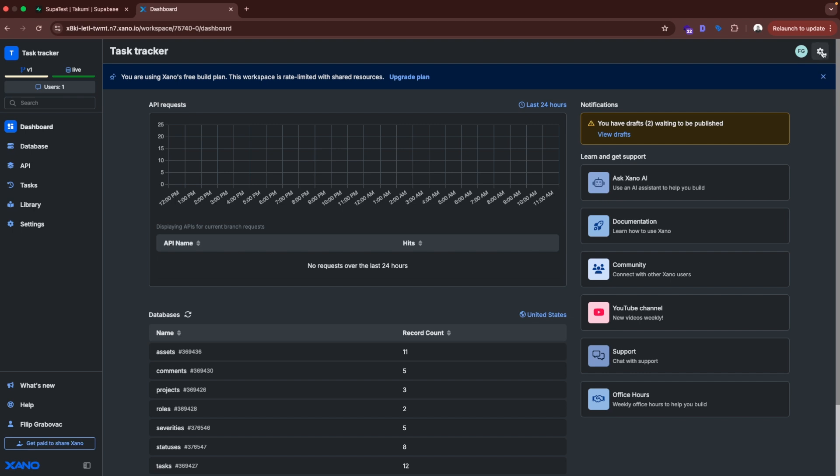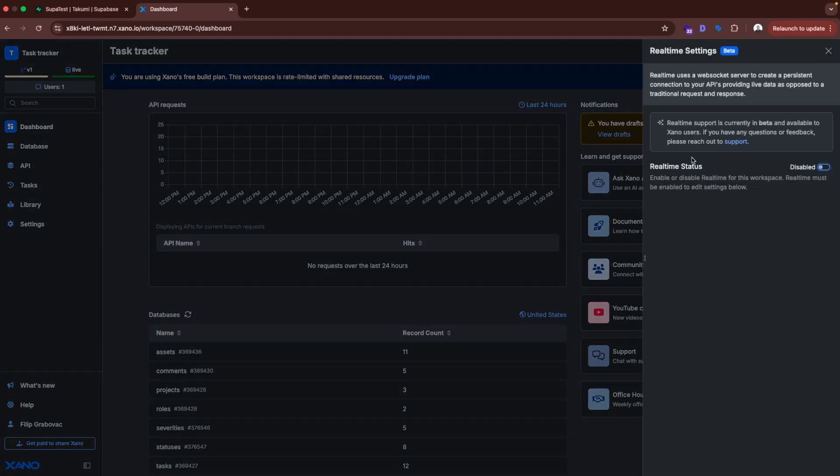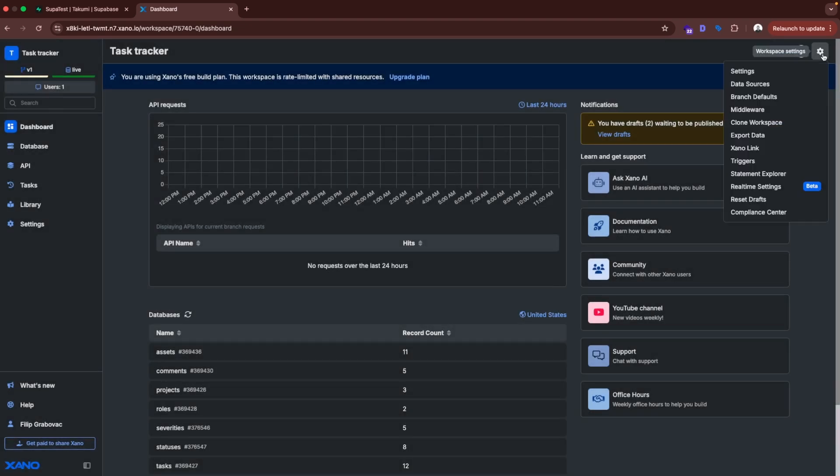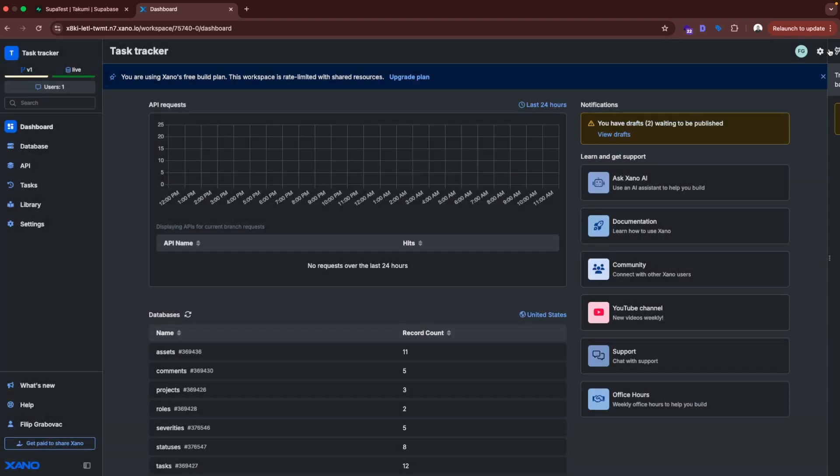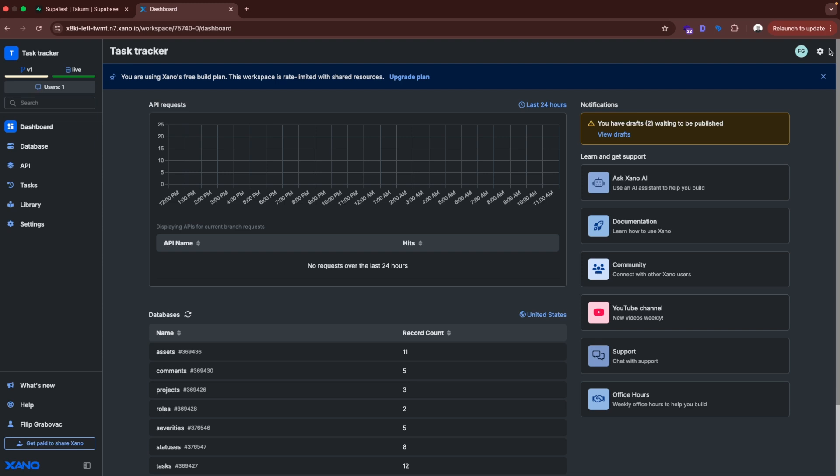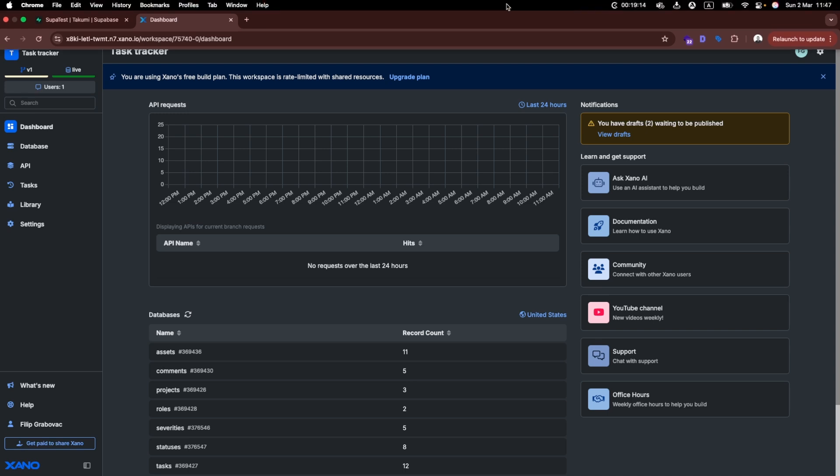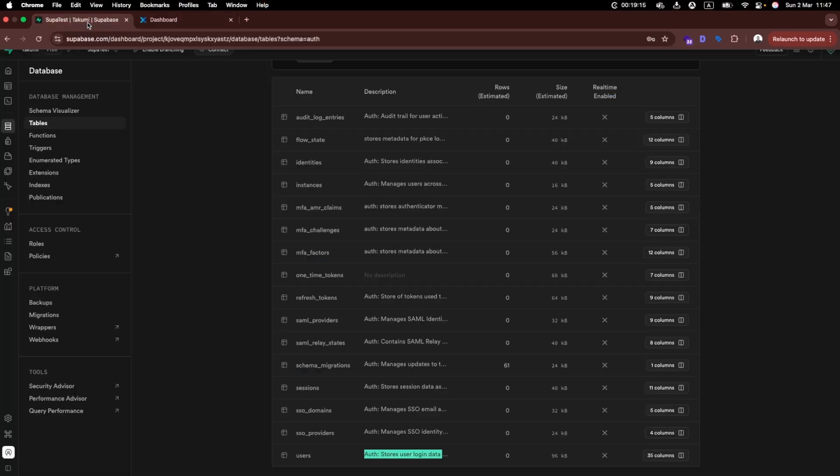And if we click settings here, as in Supabase we can also enable real-time. Currently it's in beta, but that will be soon ready for usage. And what we have also here is triggers. So what are triggers? Triggers are functions that are going to trigger after some event. And that event could be for example when you insert user to the table, trigger this function for example. Or if you delete user from the table, trigger the function. For example if user deletes his account, we trigger an email to be sent out to the user. So we notify him that he deleted his account and it can't be restored and stuff like that.